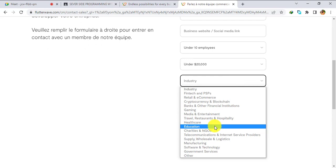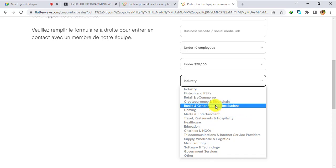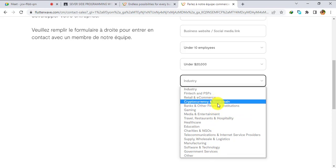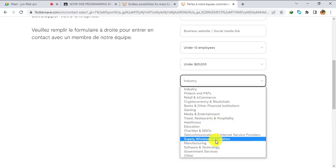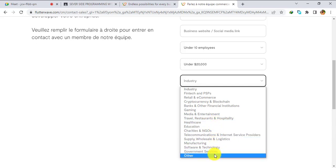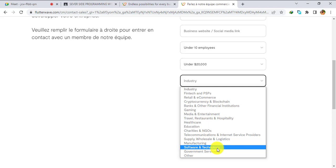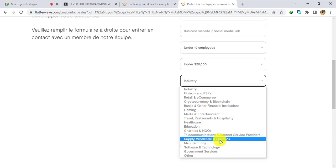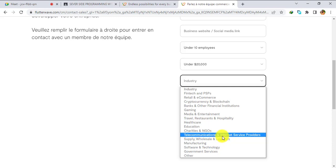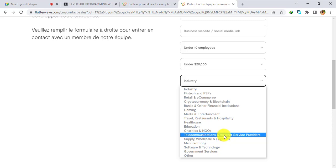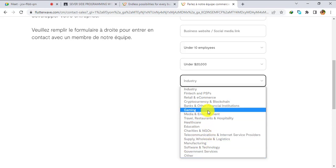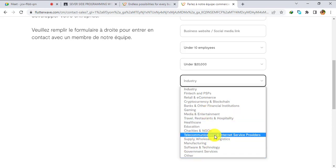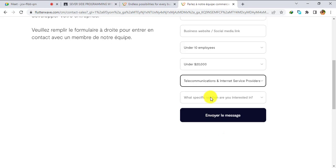For processing volume in USD, select under $20,000. Then select your industry — options include Fintech, retail and commerce, cryptocurrency, software technology, and more. I'm going to select 'Telecommunication and Internet Service Provider', but you can select 'Others' if your category isn't listed.